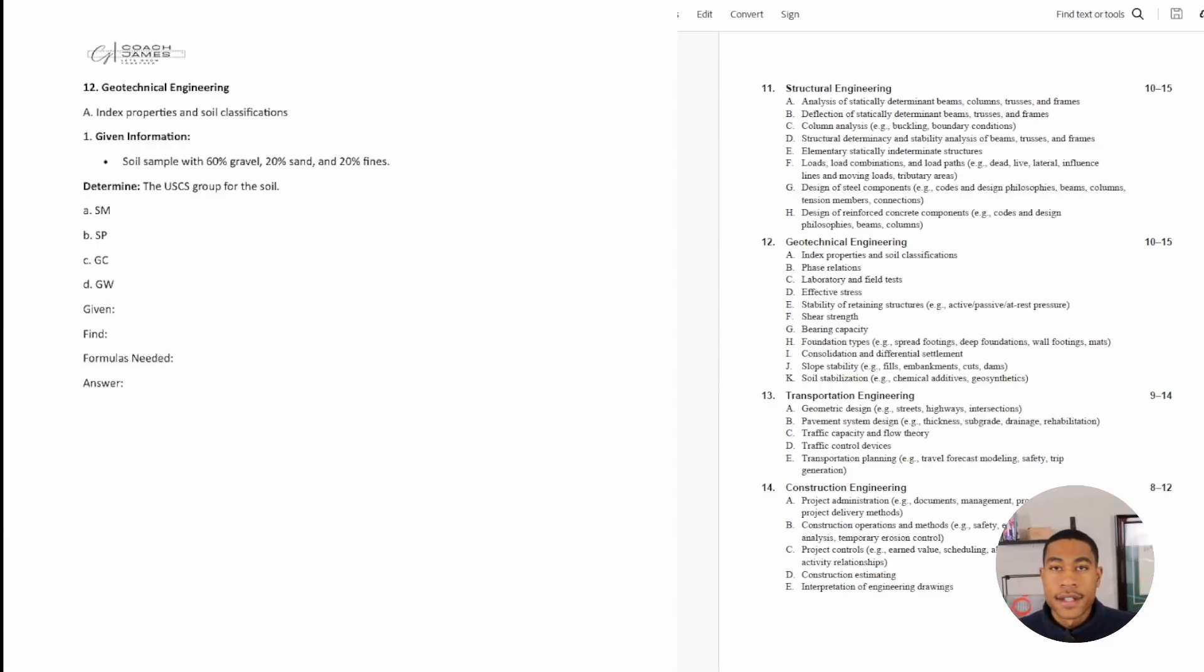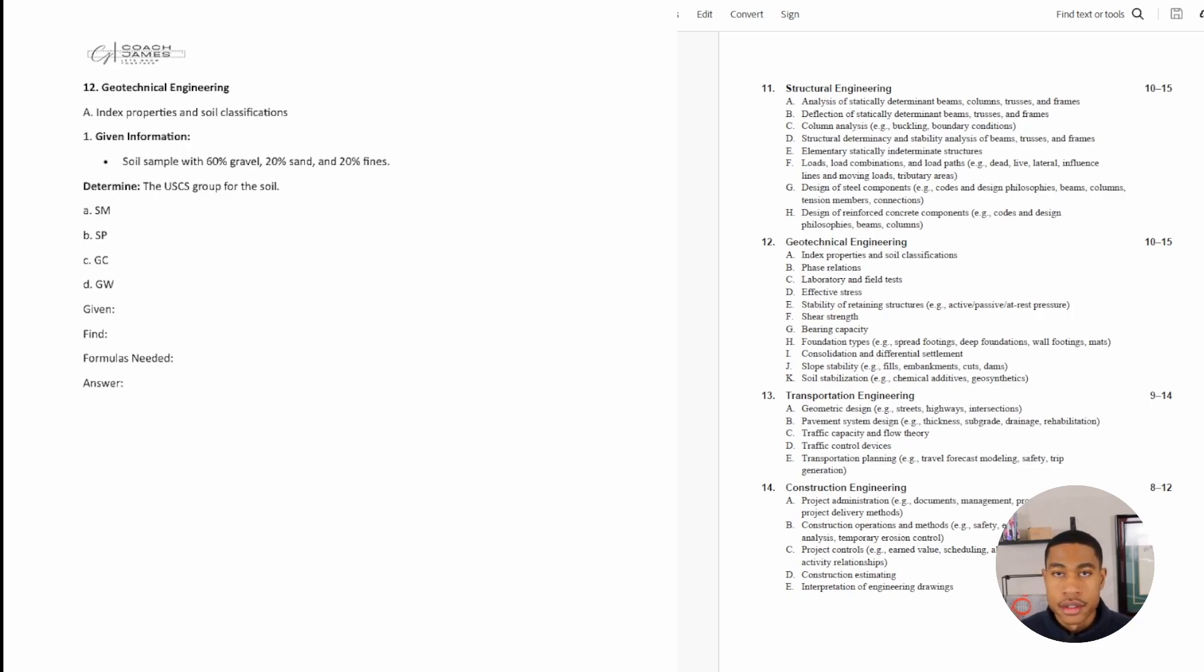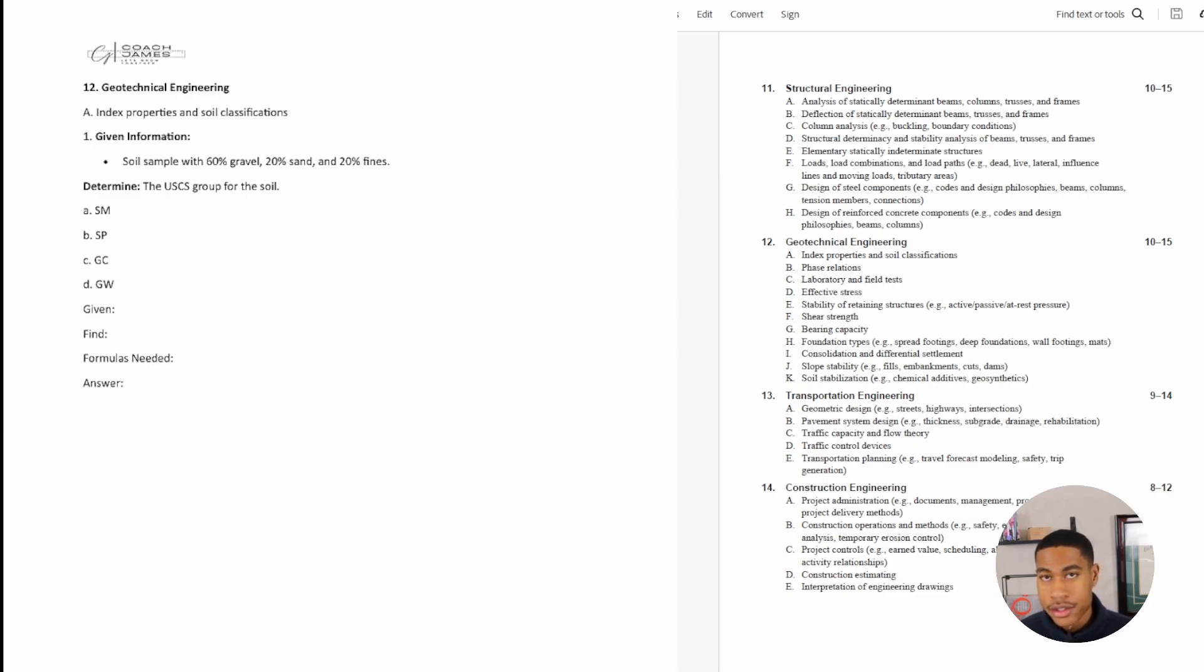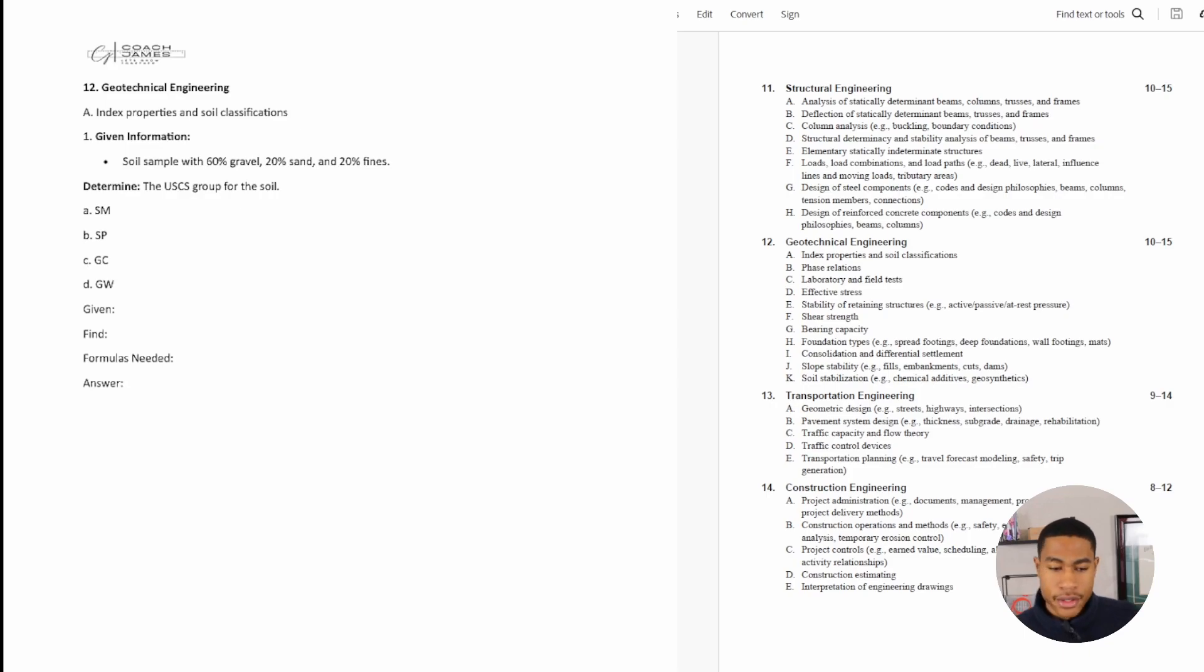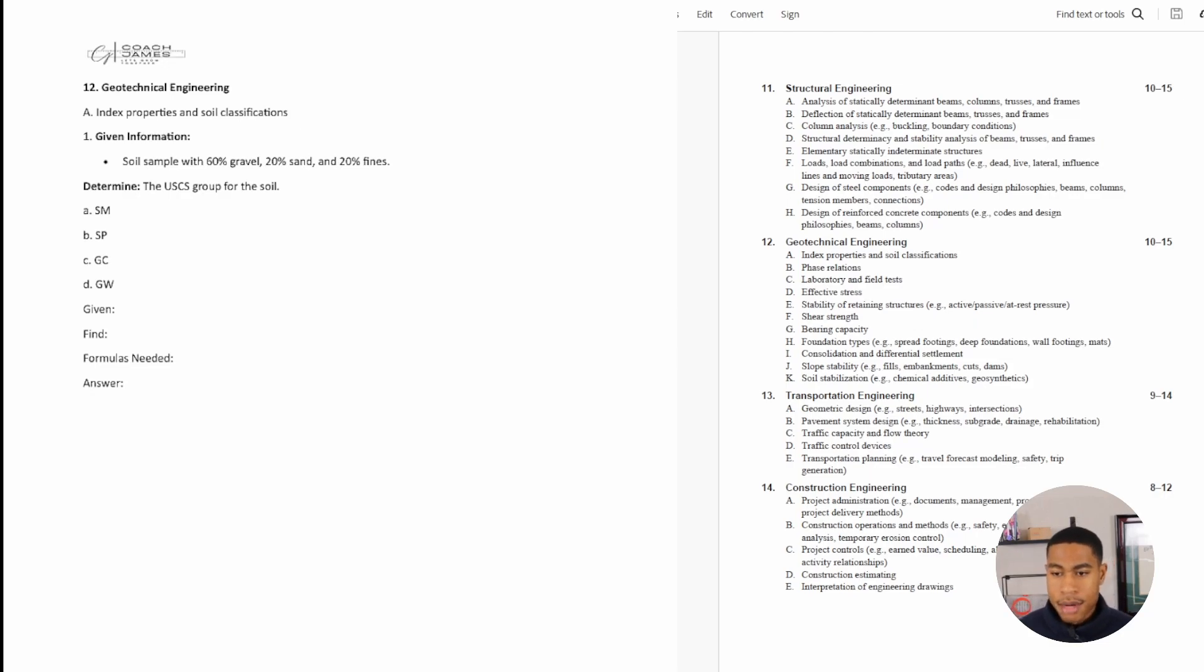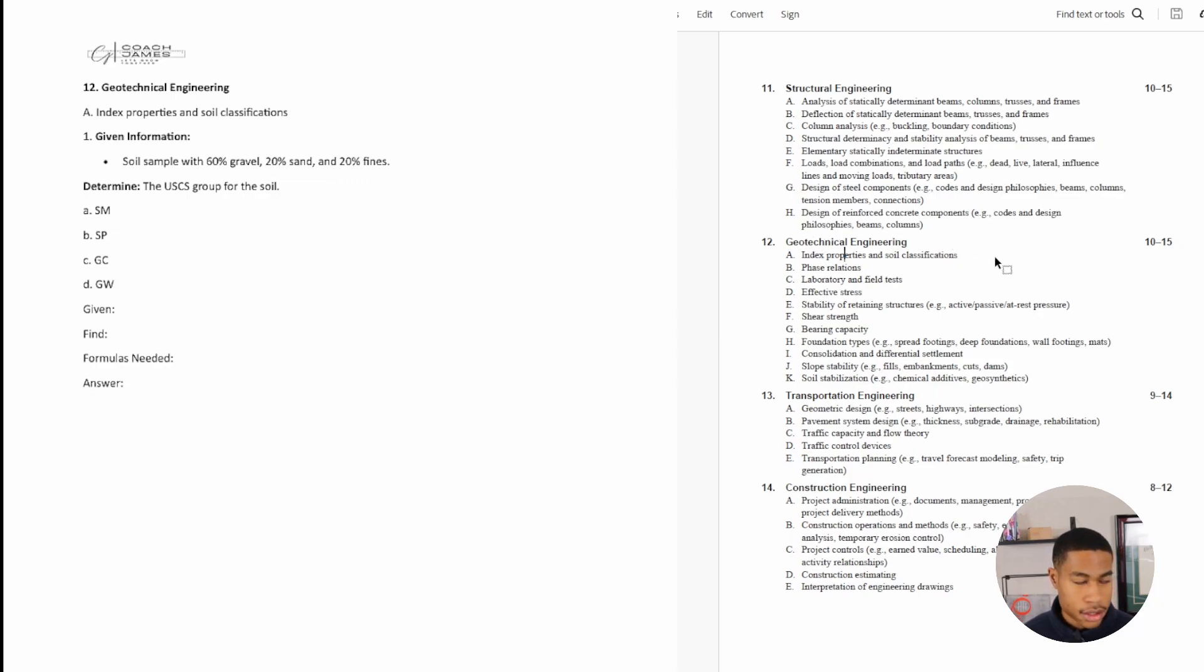All right, welcome back. Today in this video we're starting a new section for our Civil FE exam review. We're going to be looking at geotechnical engineering, dealing with soils, finding forces in soils, finding strength and stress. I have some practice problems for you today. We're looking specifically at index properties and soil classification. Let's go ahead and dive in.